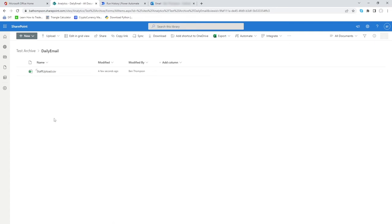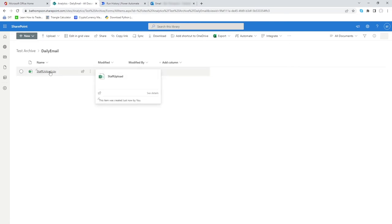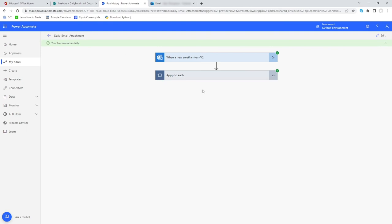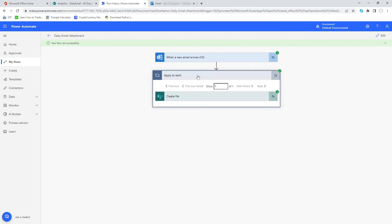The next thing to bear in mind is this has worked great, but what will happen when this same email is received tomorrow? Well obviously at the moment it's going to either override this file or call it some naming convention that's not going to be overly useful like Staff Upload 1, 2, so on and so forth. So let's just make a quick change in how our file is saved.